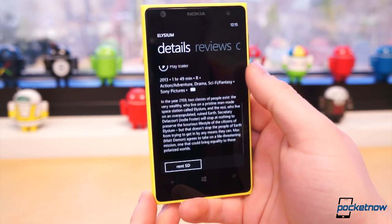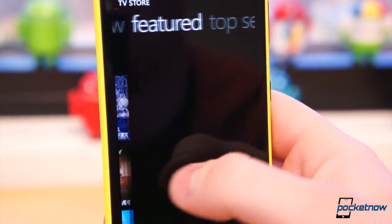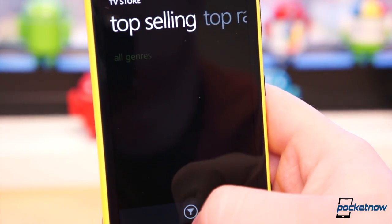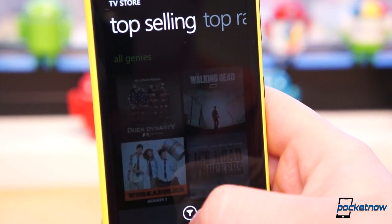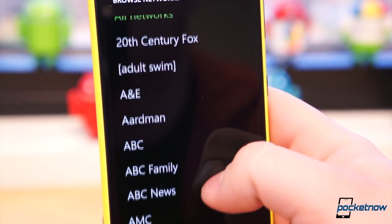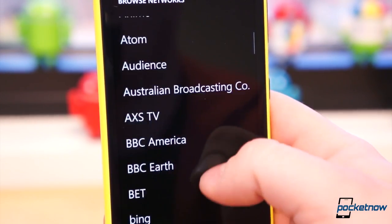You can search for your favorite titles or browse through the featured, top selling, new releases, top rated, and even shows which aired the previous day. When browsing, you can also filter by network for television shows or studios for movies.